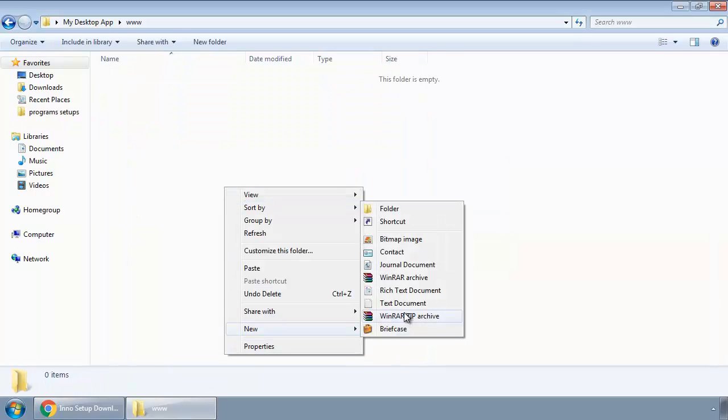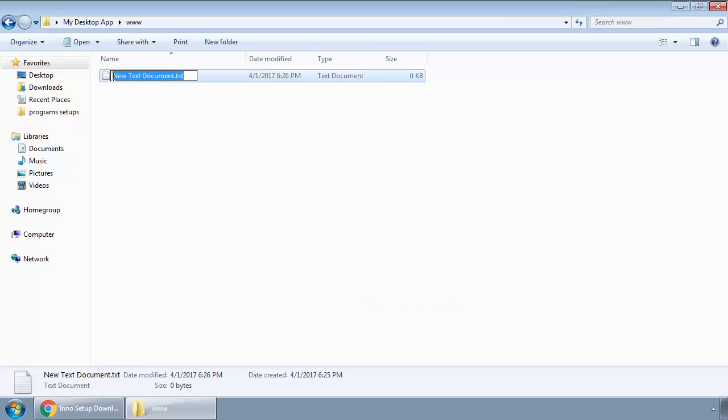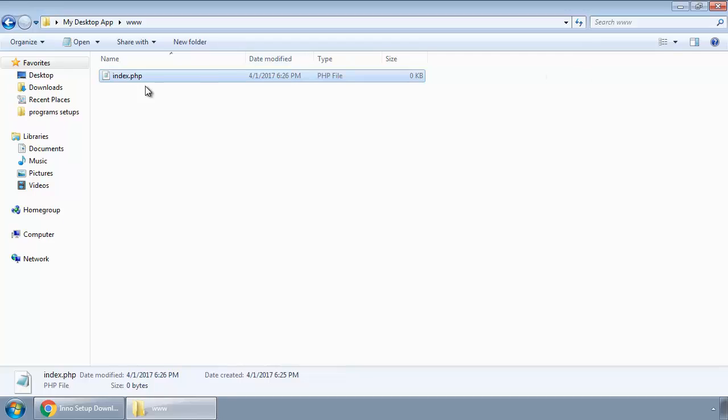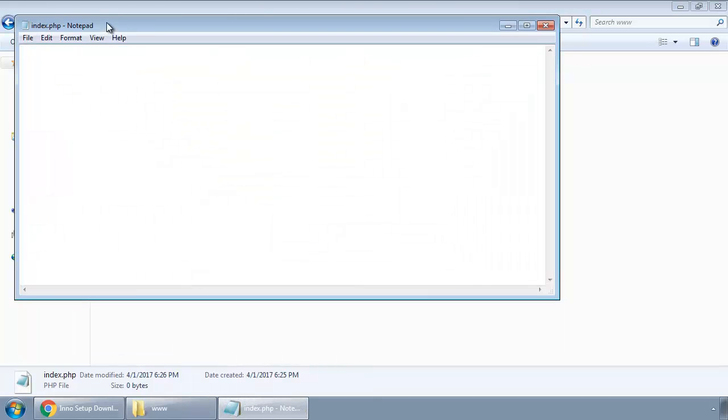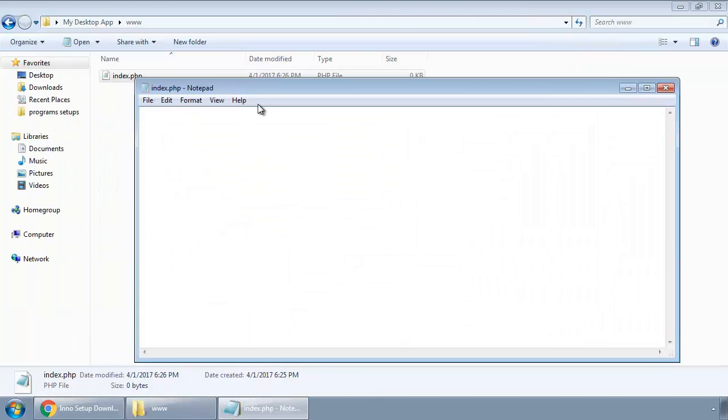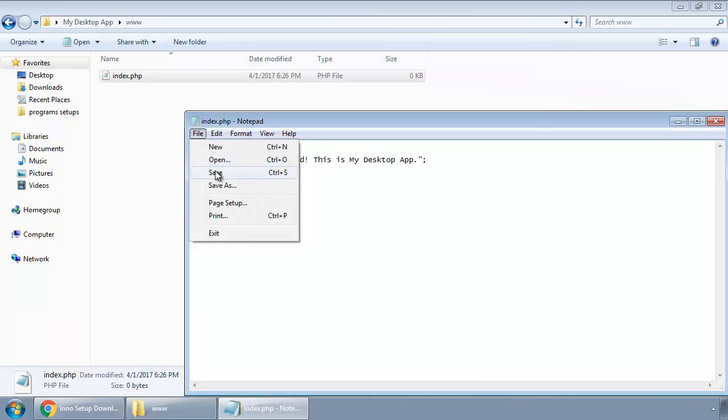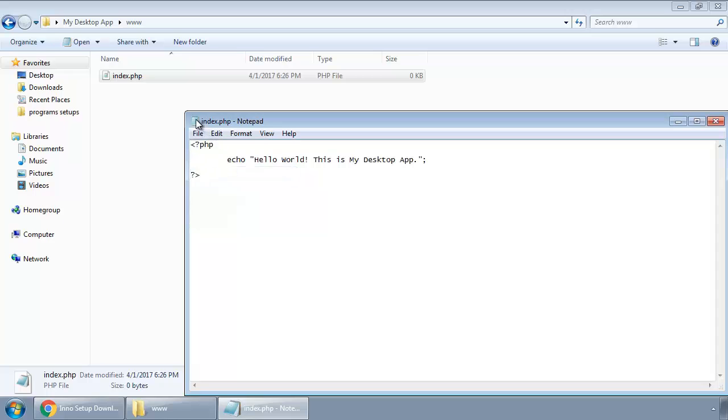Create a new file and rename it as index.php, and now we write basic PHP code just to echo something. Save it and close.